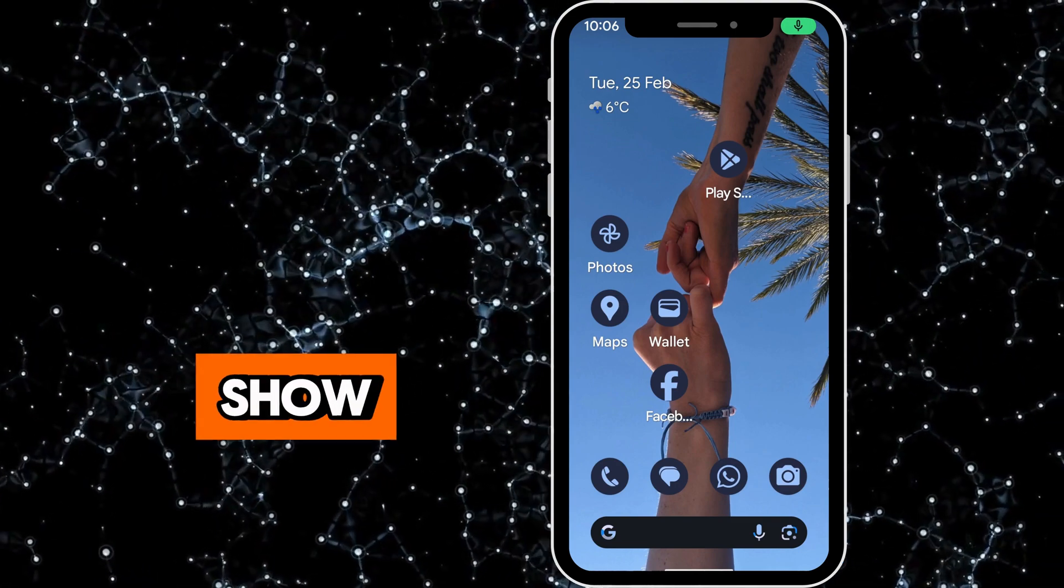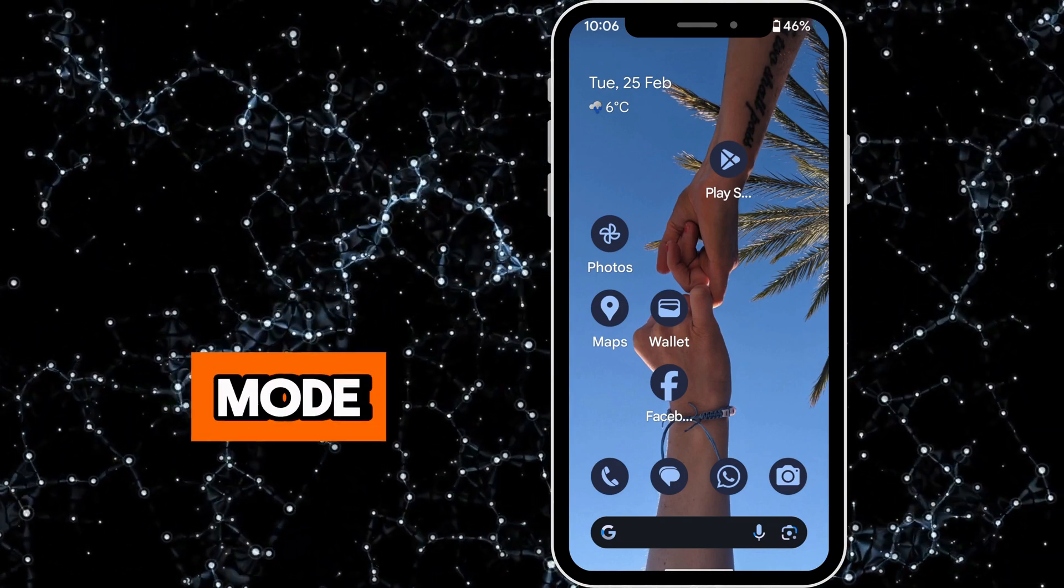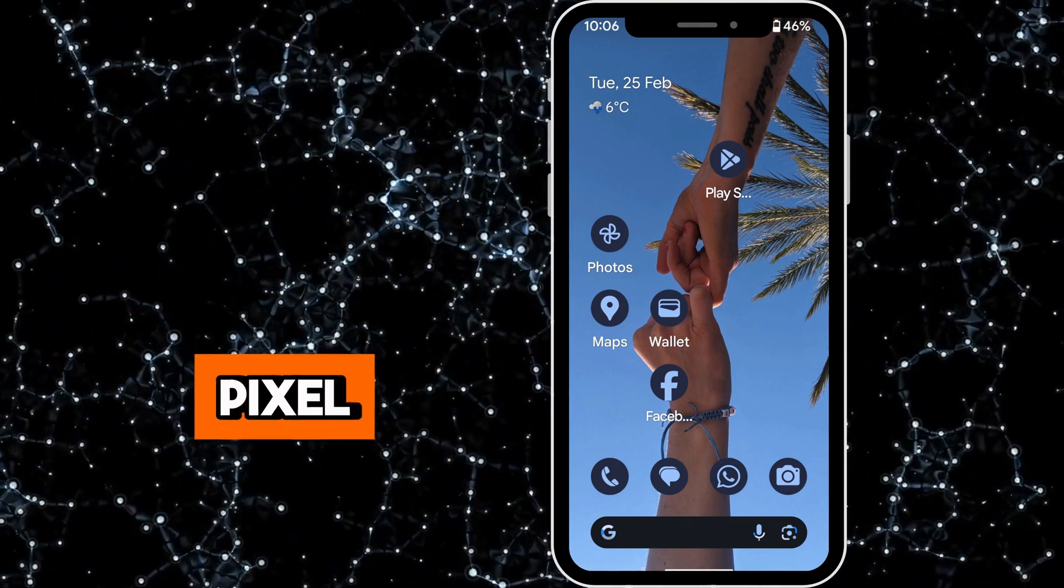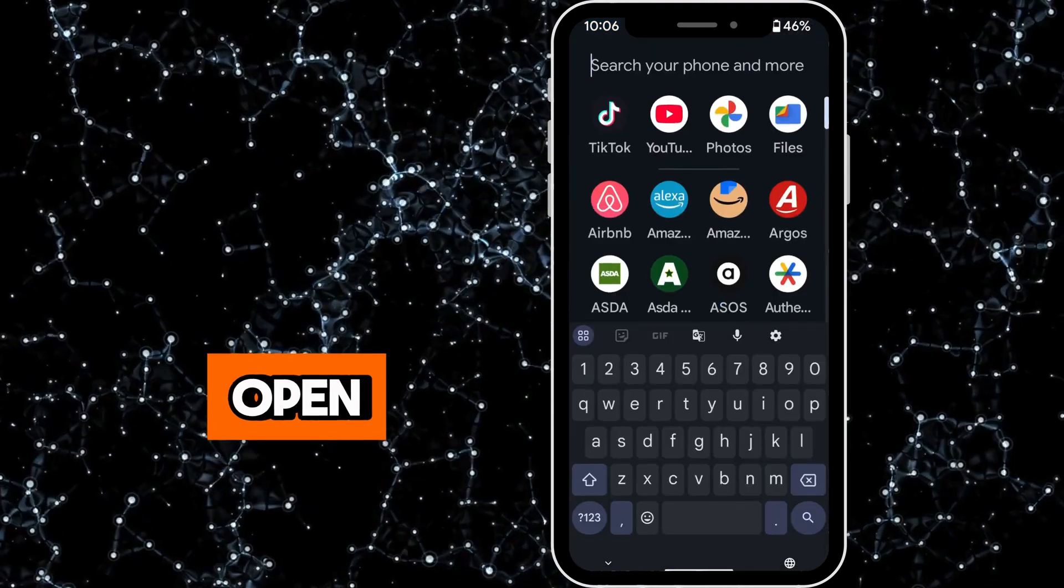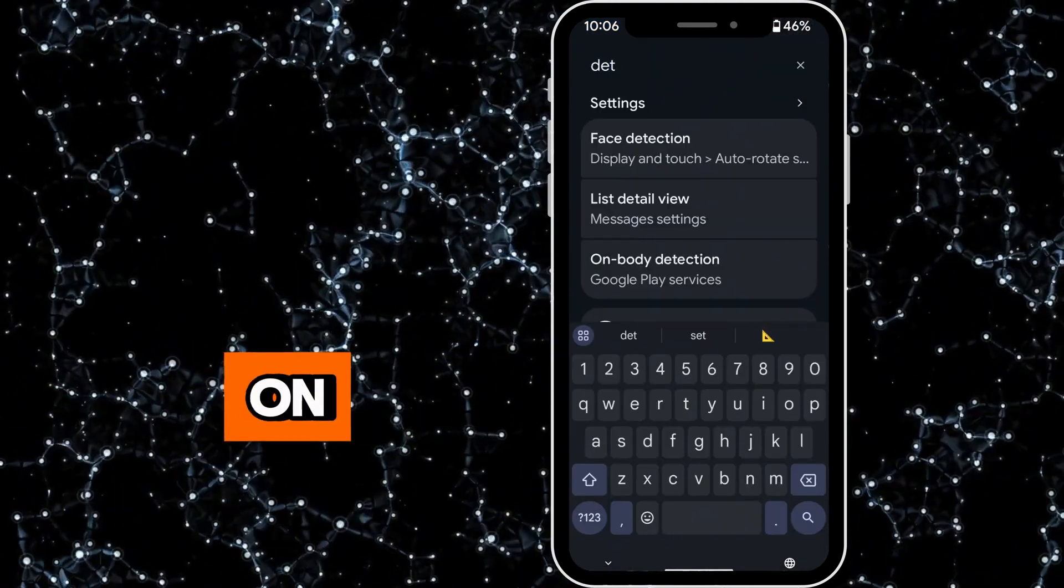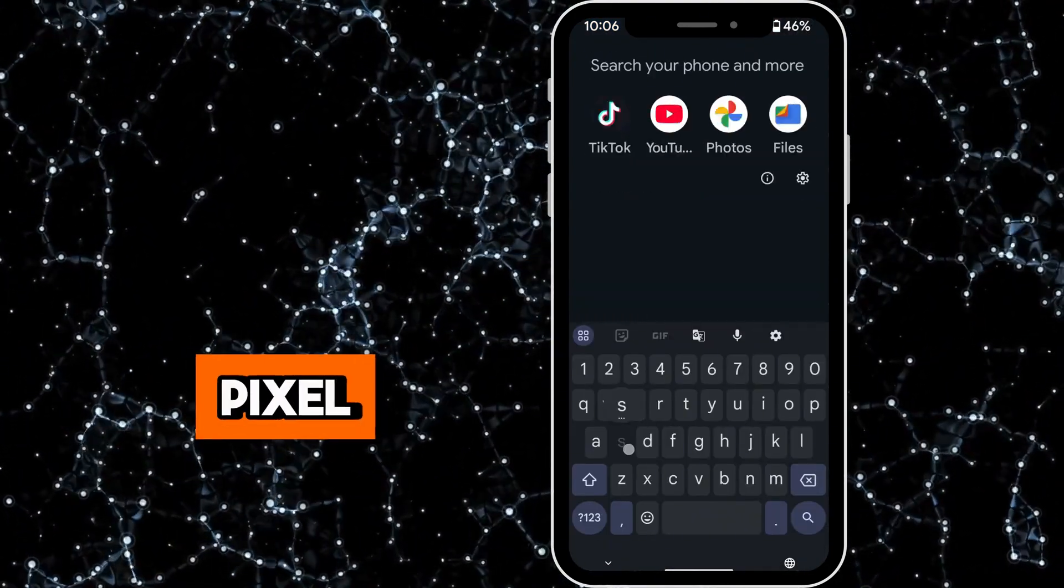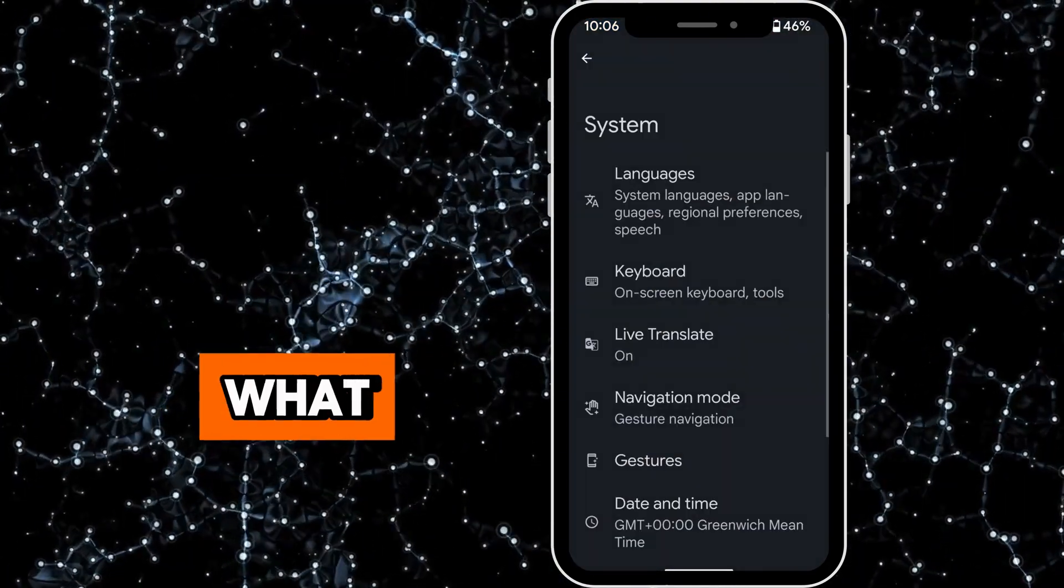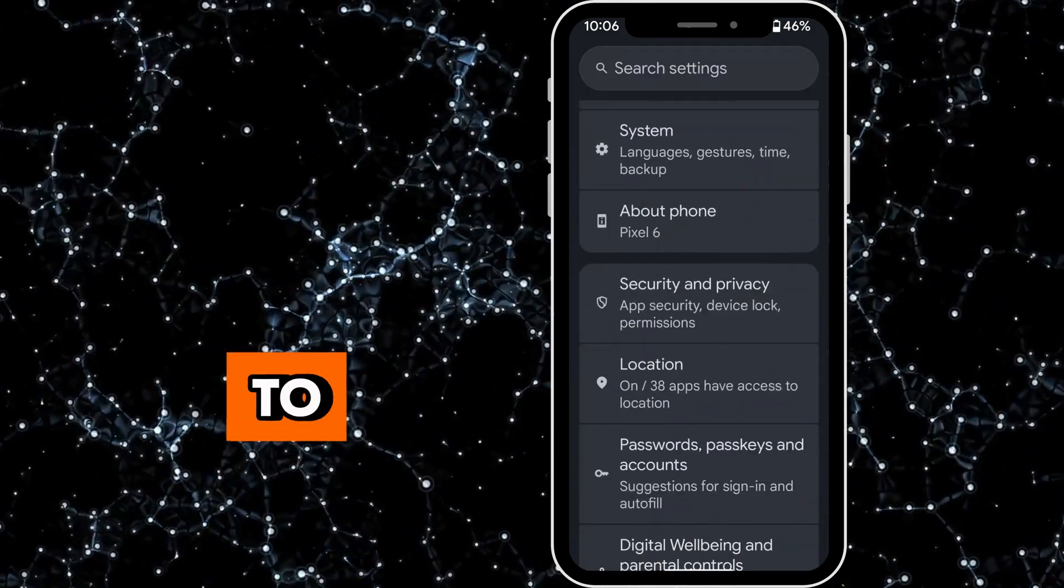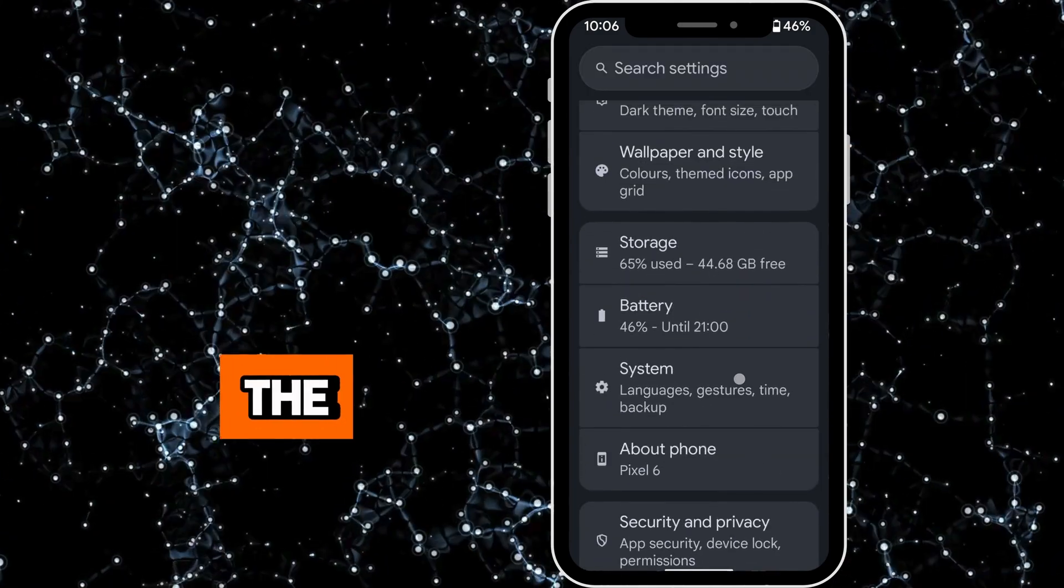In this video I'm going to show you how to enable one-handed mode on the Google Pixel. So open up your settings on the Google Pixel and then what you want to do is go to the